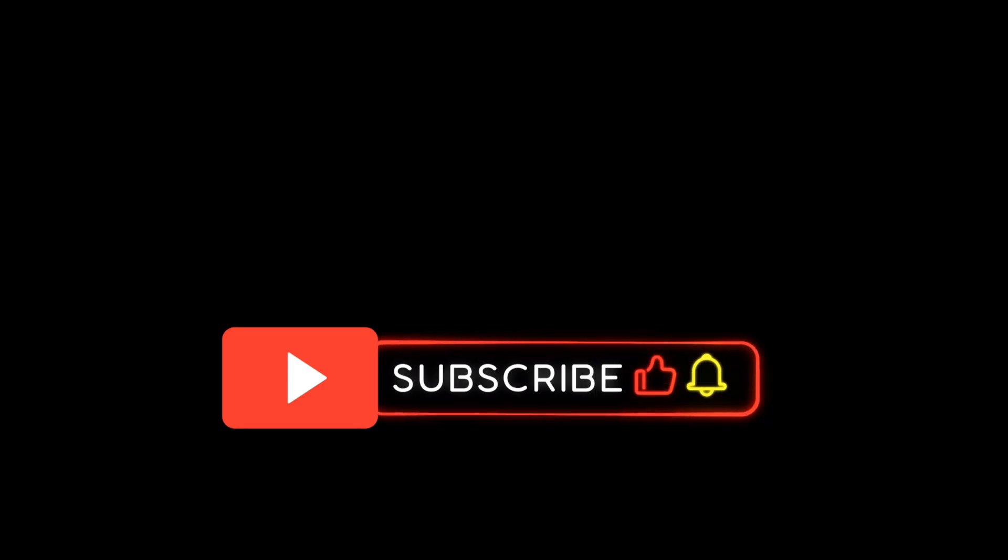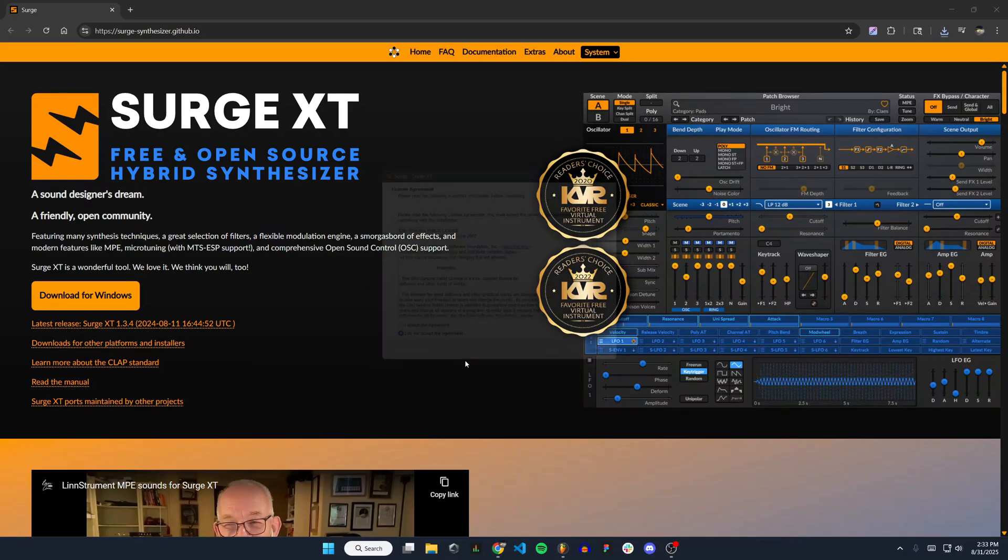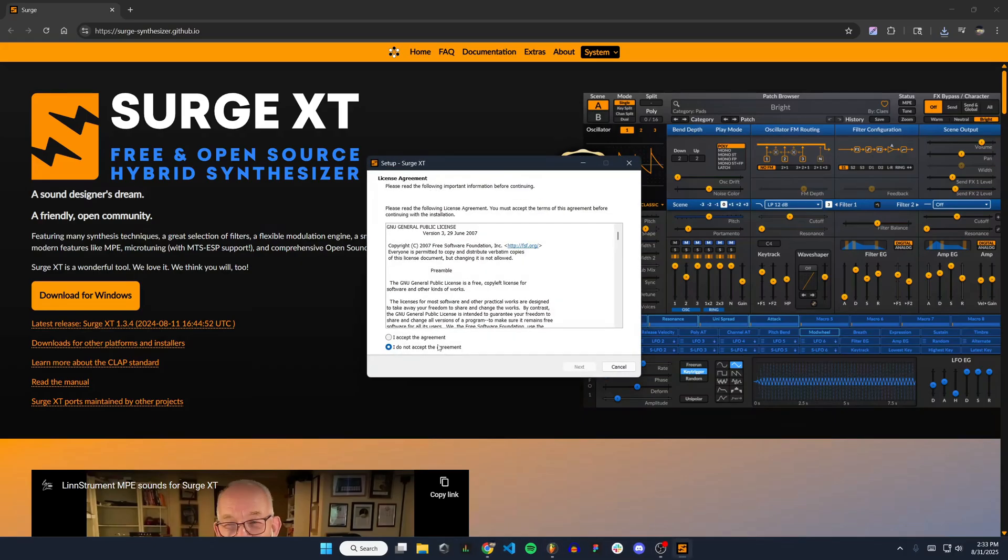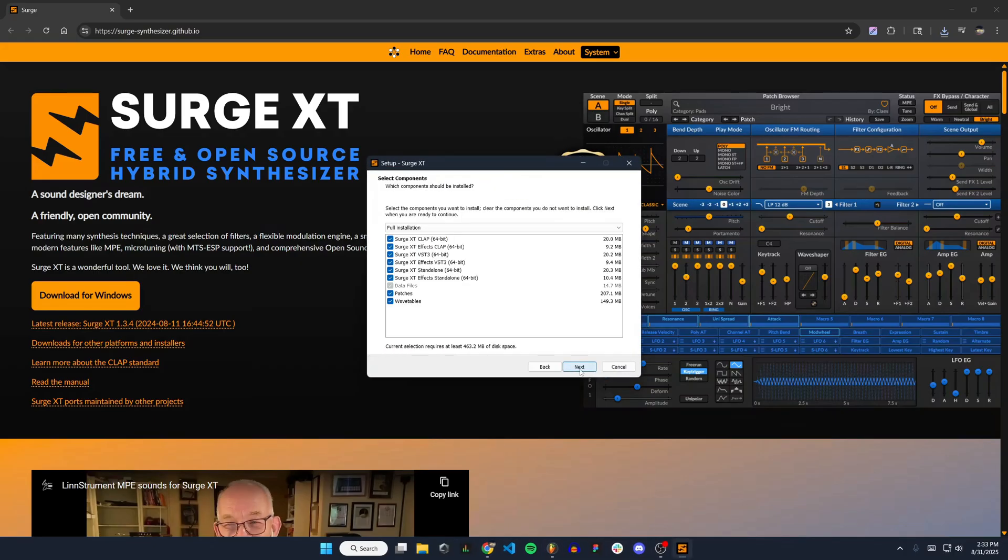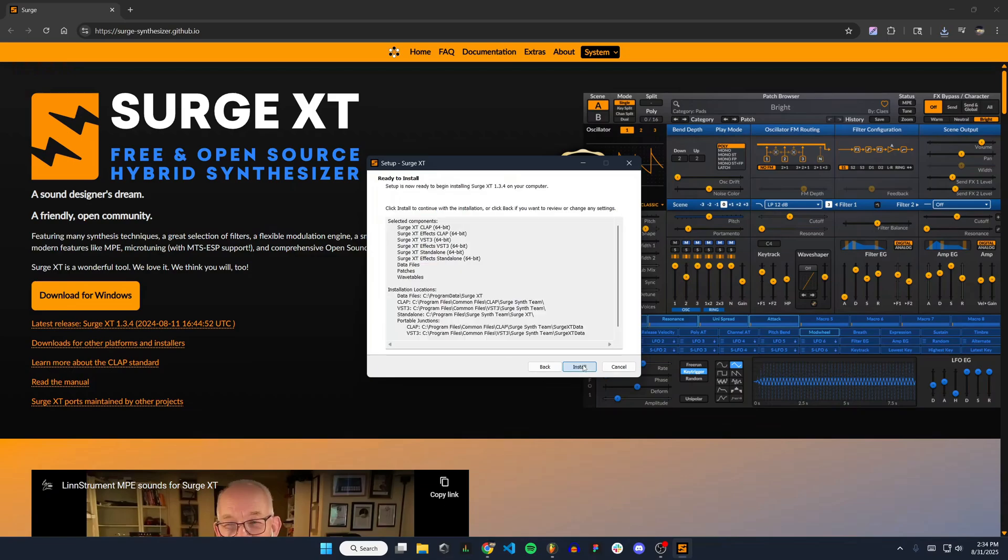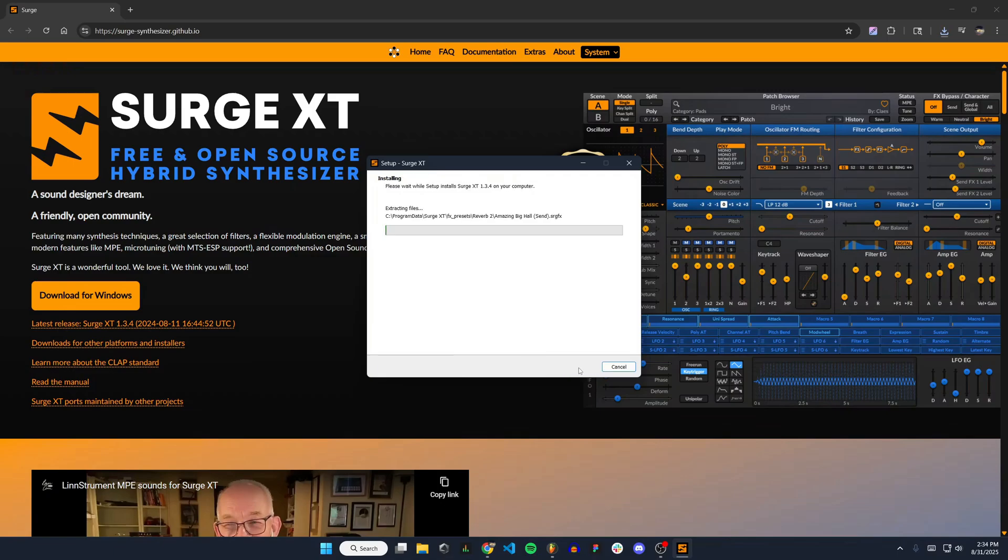I'll hit yes, accept the agreement, leave all of these checks. I'm going to do full installation and hit install.